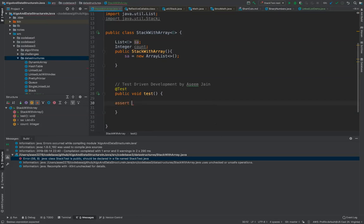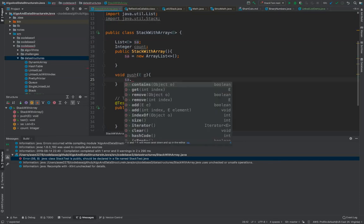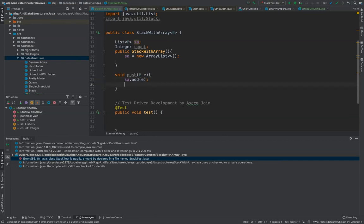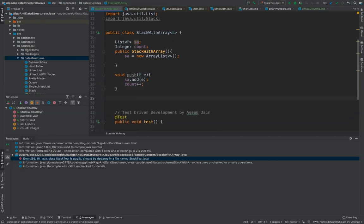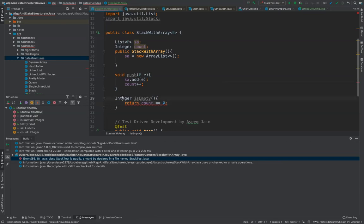First we'll do the push operation. We'll have a void push method where you insert the element inside your stack using the add method of the array list. Once the element is added, you increment the count. To validate if the stack is empty or not, you can have an isEmpty method which returns true if the total count is zero or less. This returns a boolean.